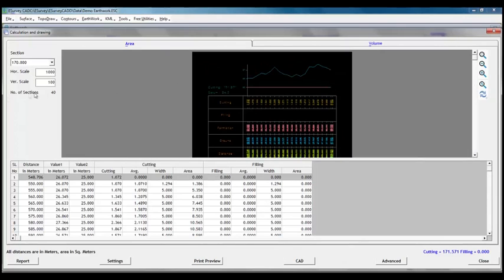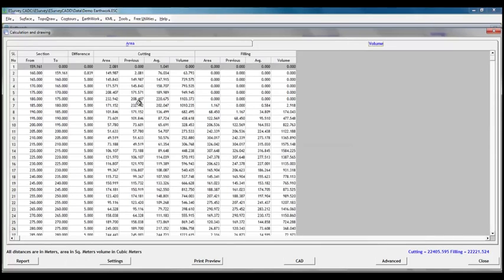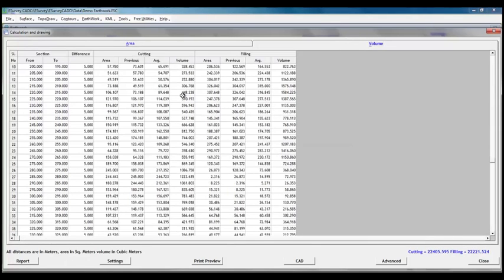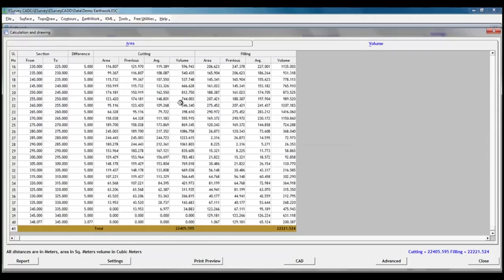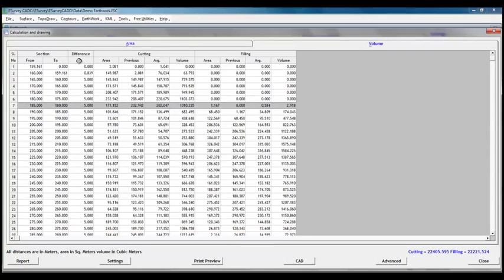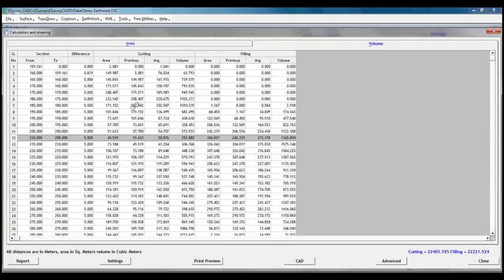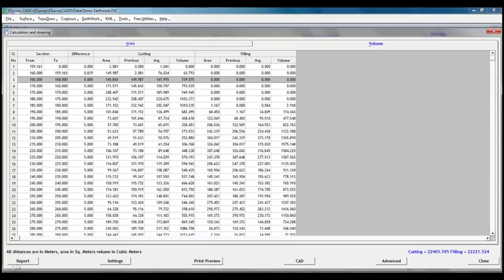If we select volume tab, we will come to know that volume calculation is done considering the area values derived from area calculation of each cross section. By clicking on report button, we can generate the volume report in Excel.